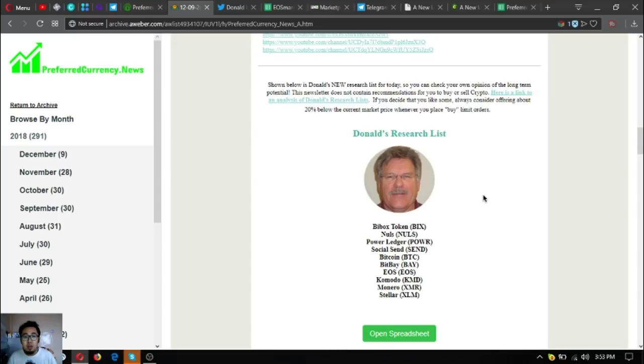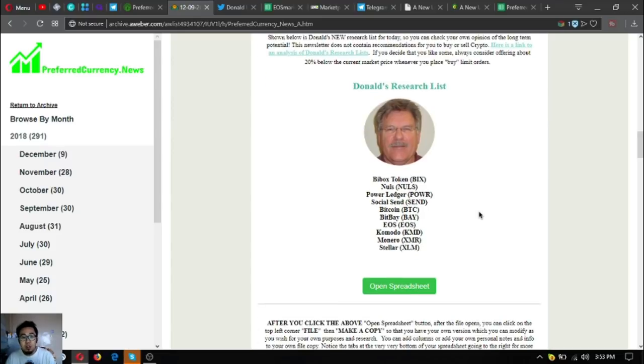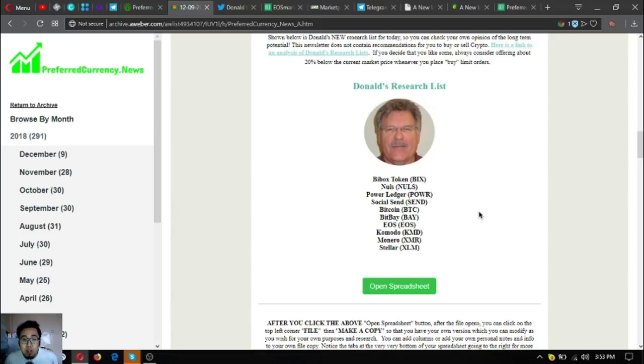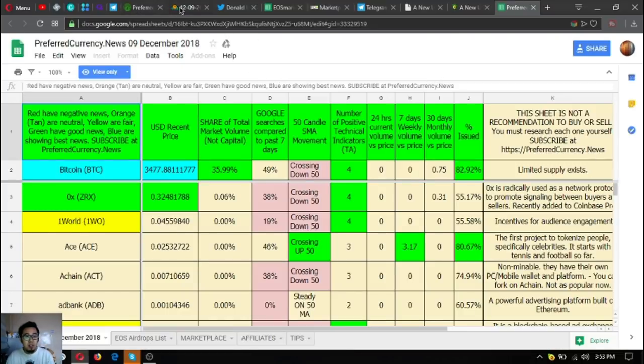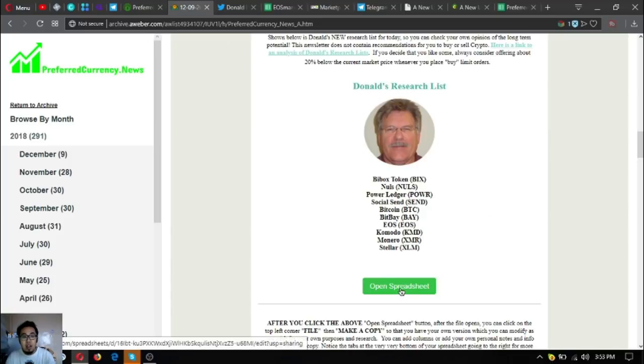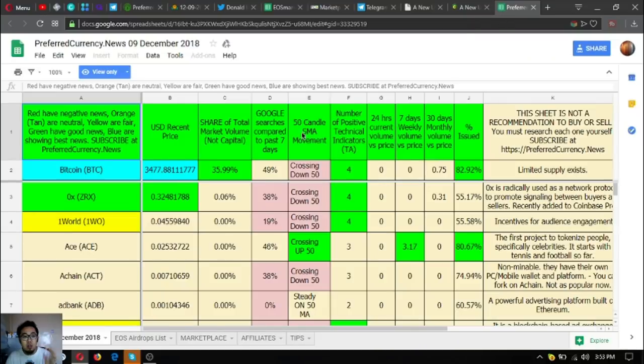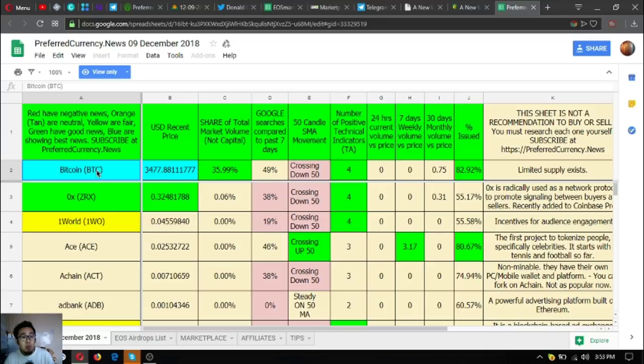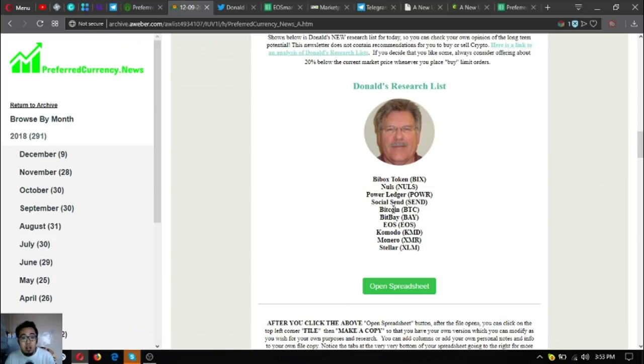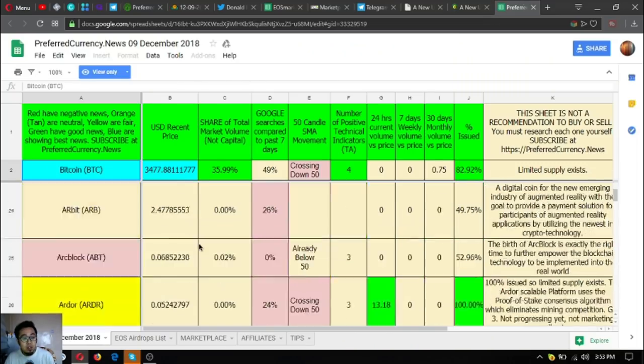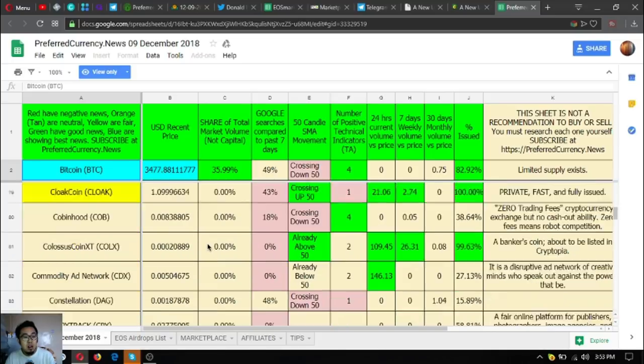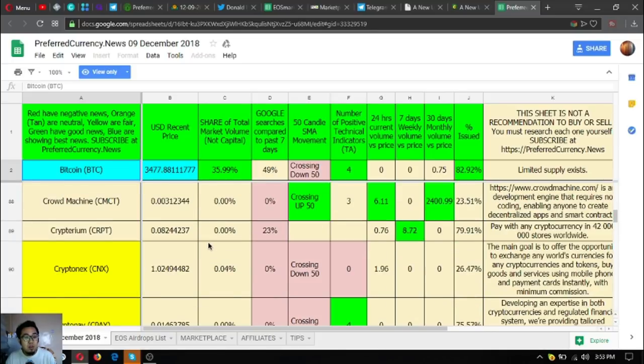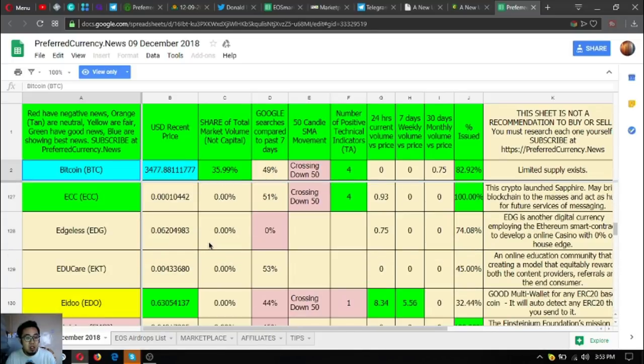Here is the main update of the day on the Guru's research list. These are the top coins and tokens for today: BBOX token, Nuls, Power Ledger, Social Sent, Bitcoin, BitPay, EOS, Komodo, Monero, and Stellar. These are the tokens or coins that are colored blue here in the spreadsheet. To access this spreadsheet, just click open spreadsheet here in the newsletter. Let's check EOS because we love EOS.